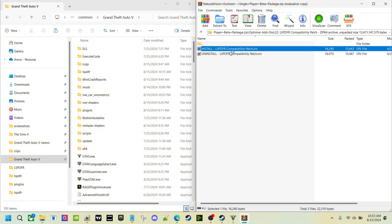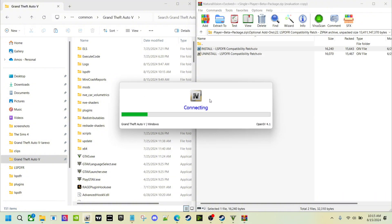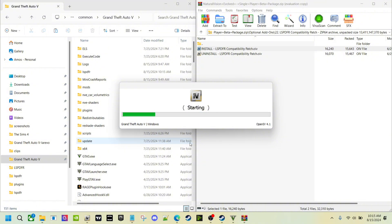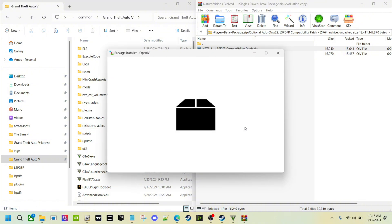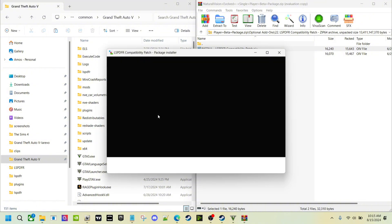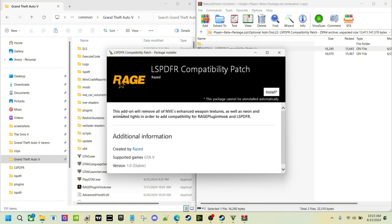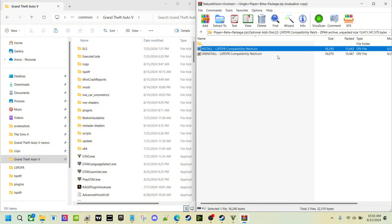It's going to remove some things as you can see. If you double click it and you read over it, it's going to remove... all right, this addon removes all of NVE's enhanced weapon textures as well as neon and animated lights in order to add compatibility for Rage Plugin Hook.